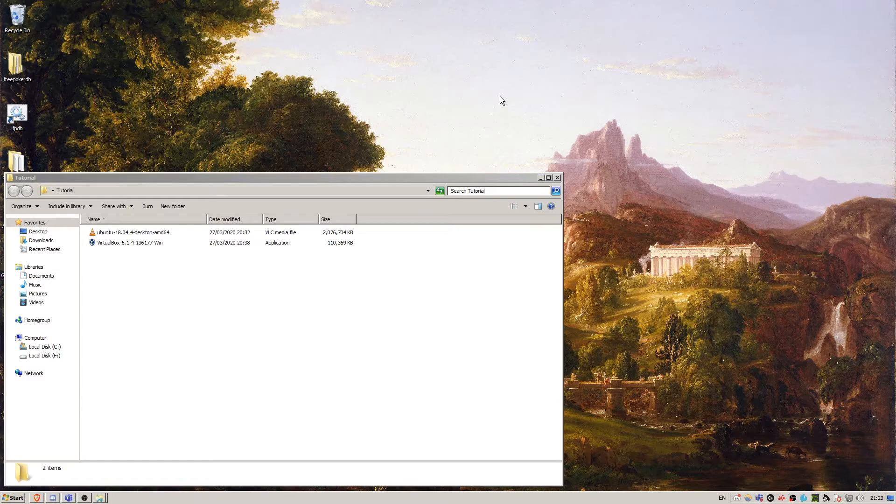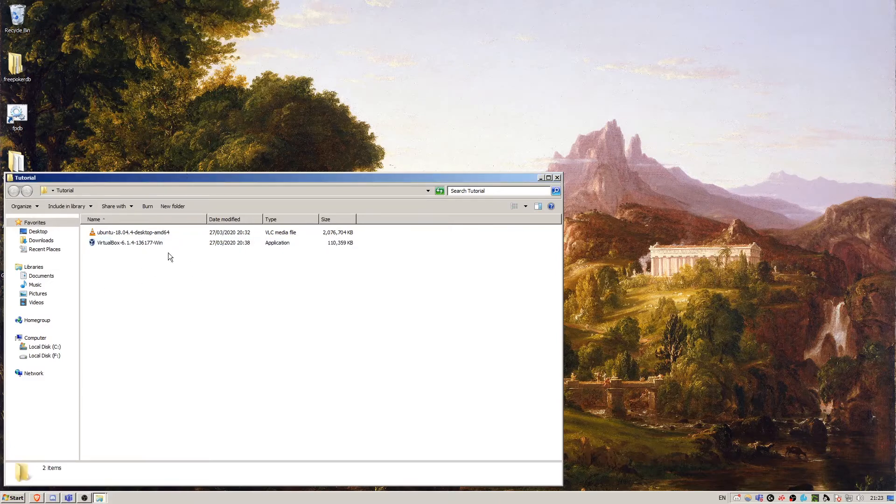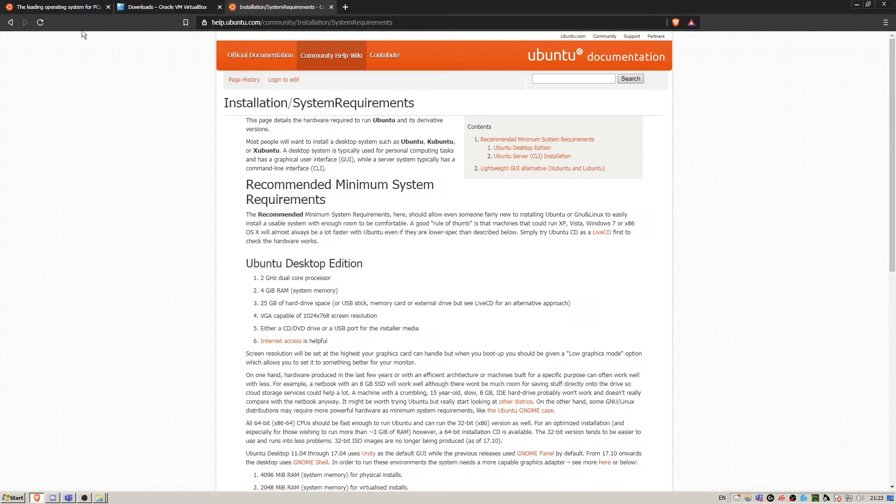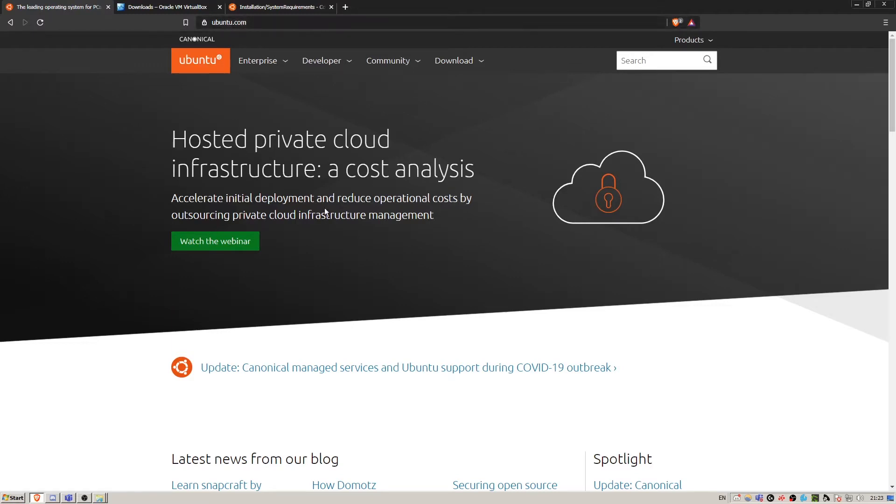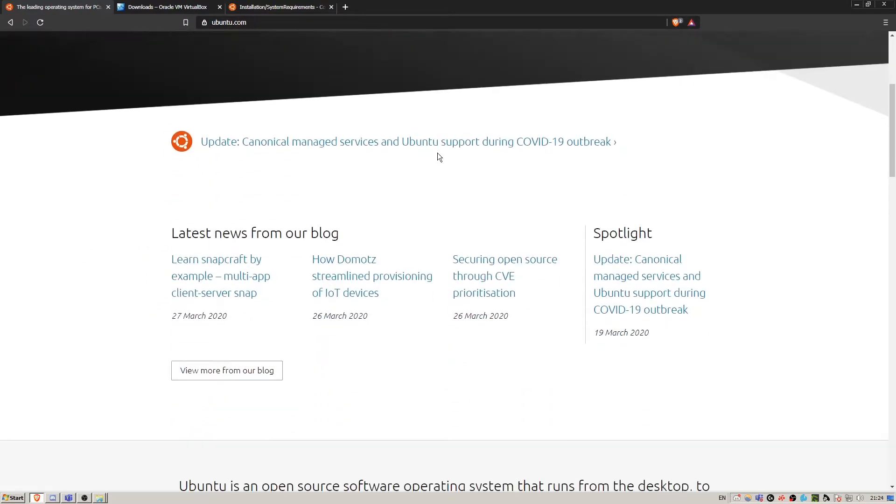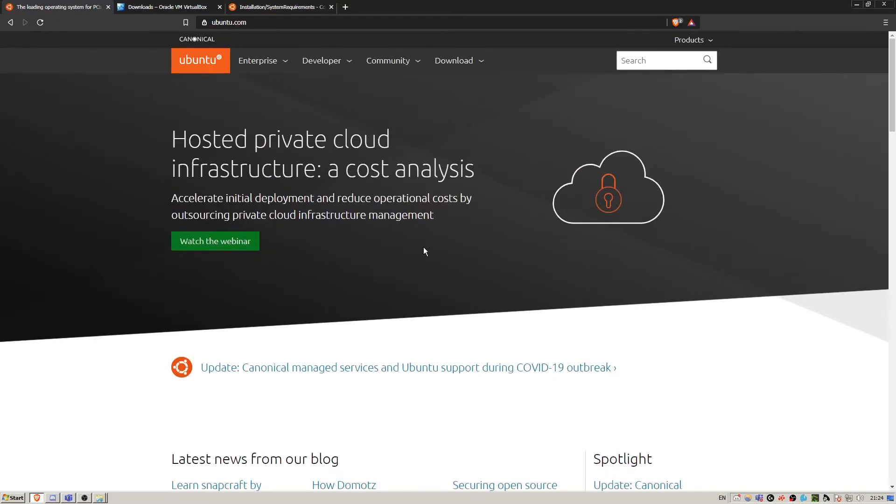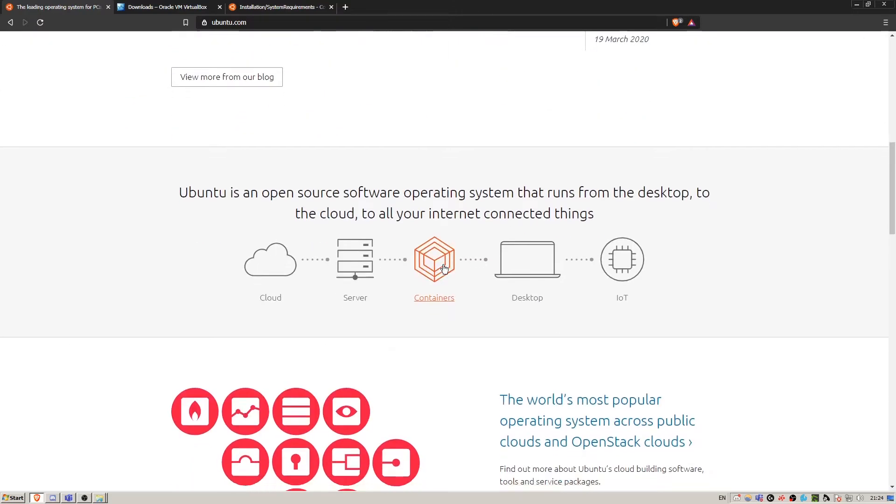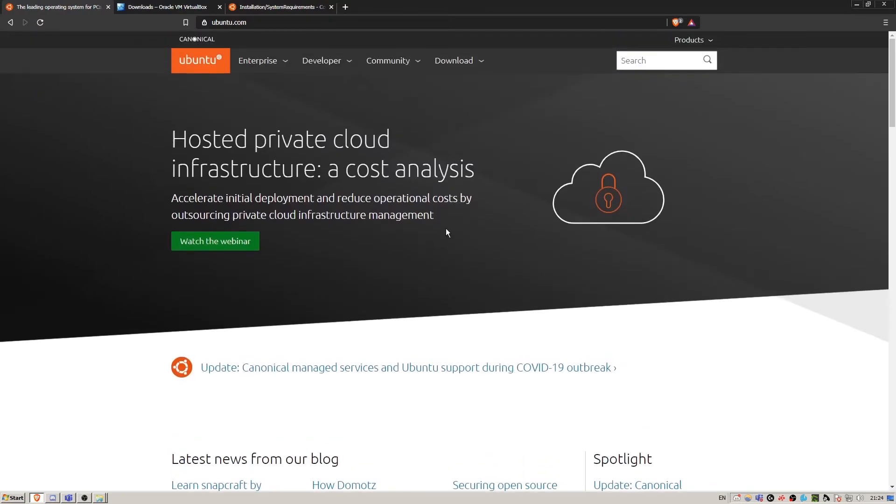Today we're going to be looking at a virtual machine, so there are a few things that you're going to have to download beforehand. In the description below you'll see a link to ubuntu.com. This is the distribution of the Linux operating system that we're going to be using since it's the most widely used at the moment.